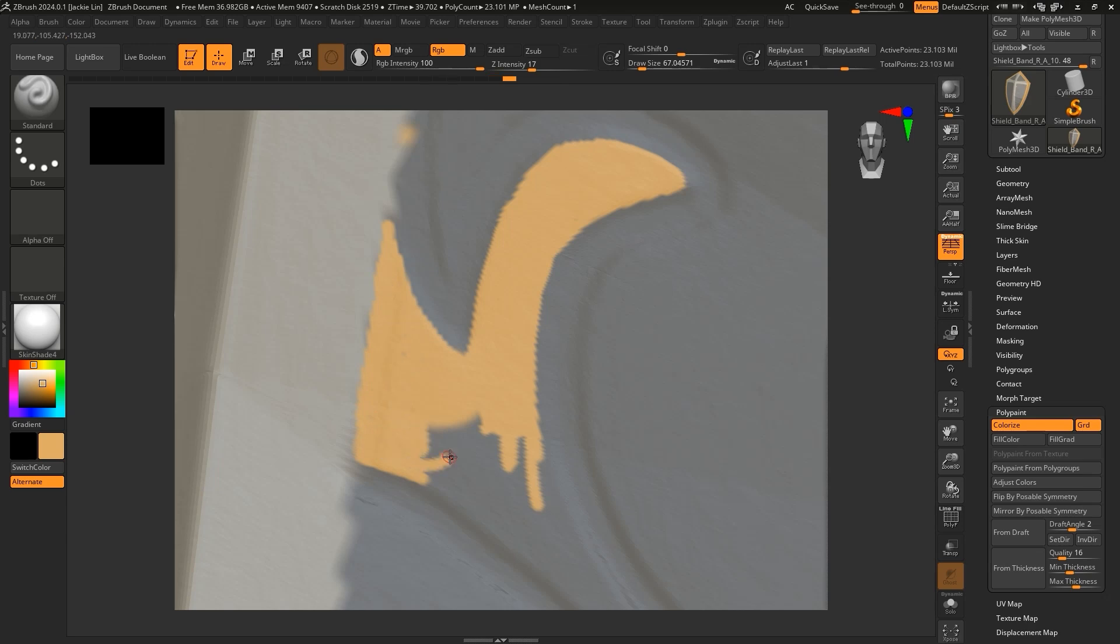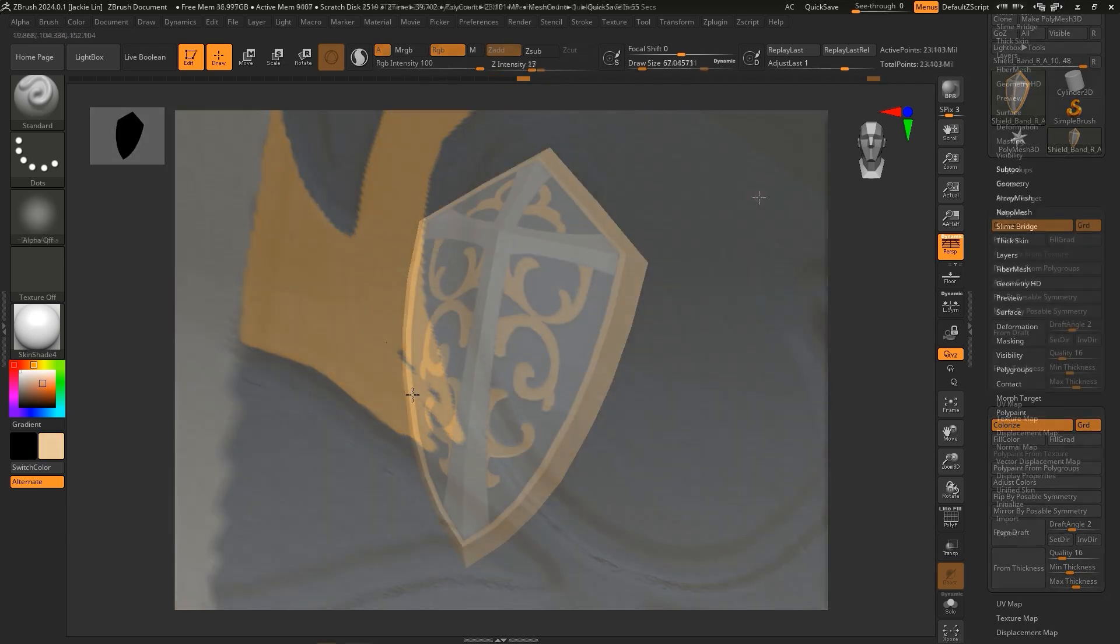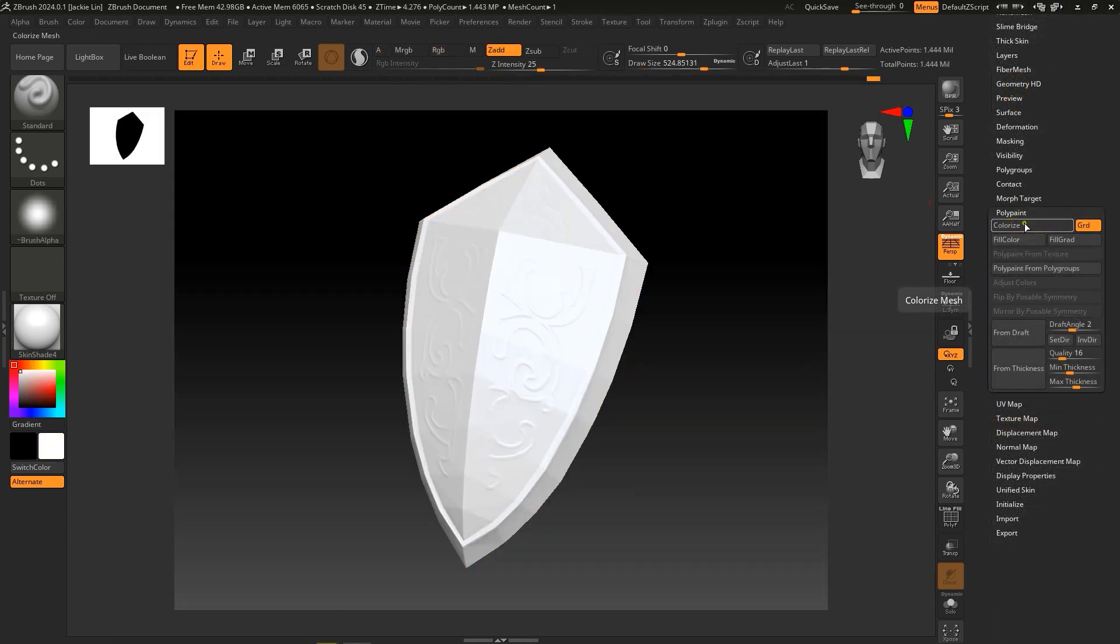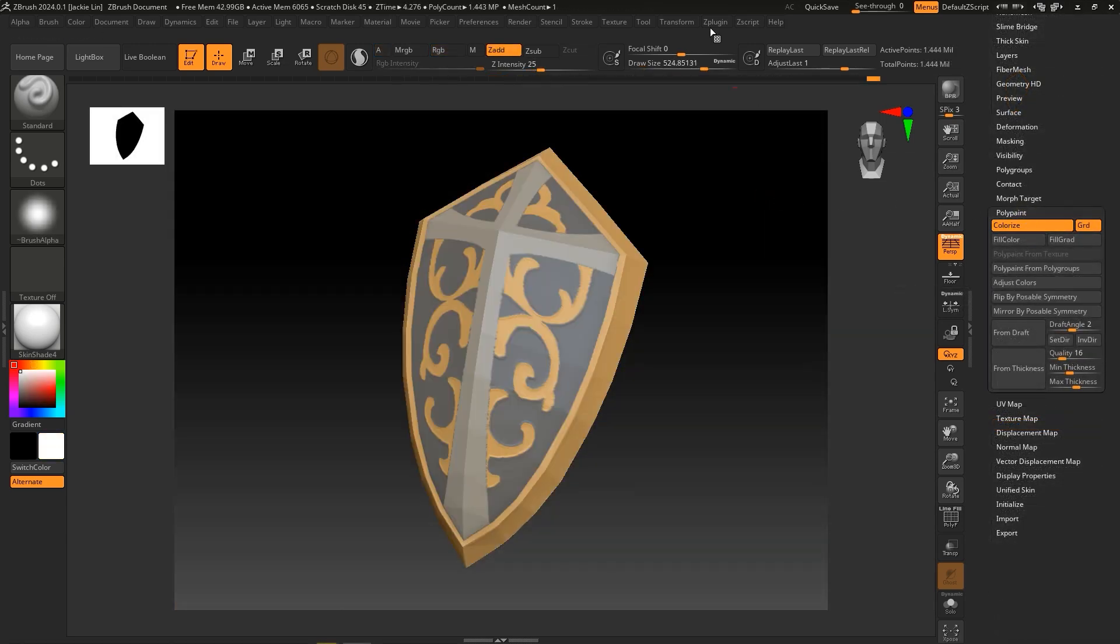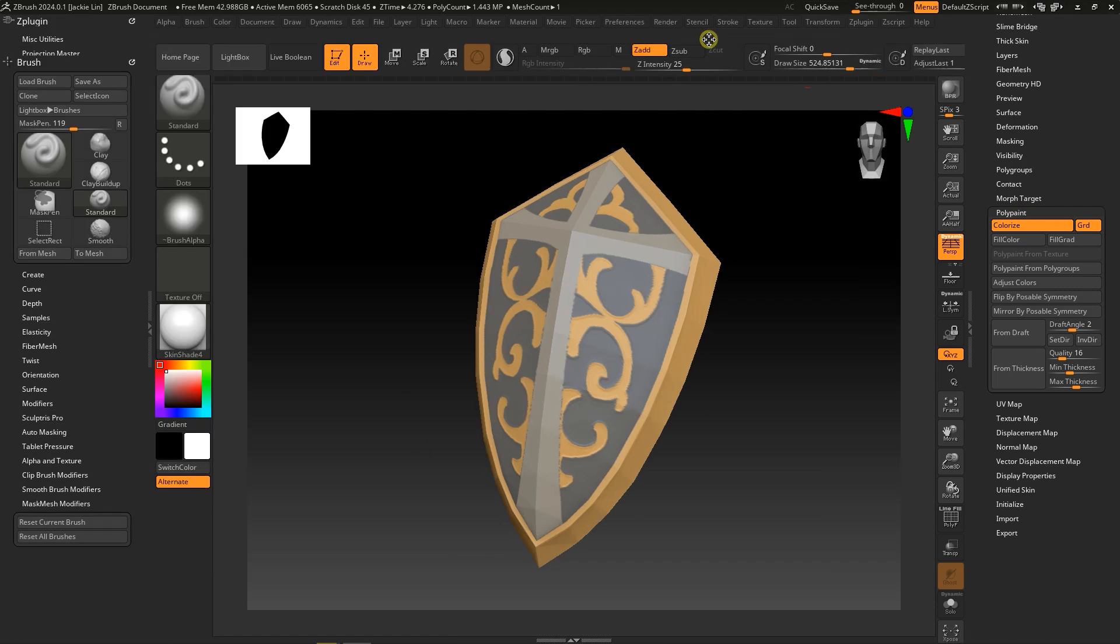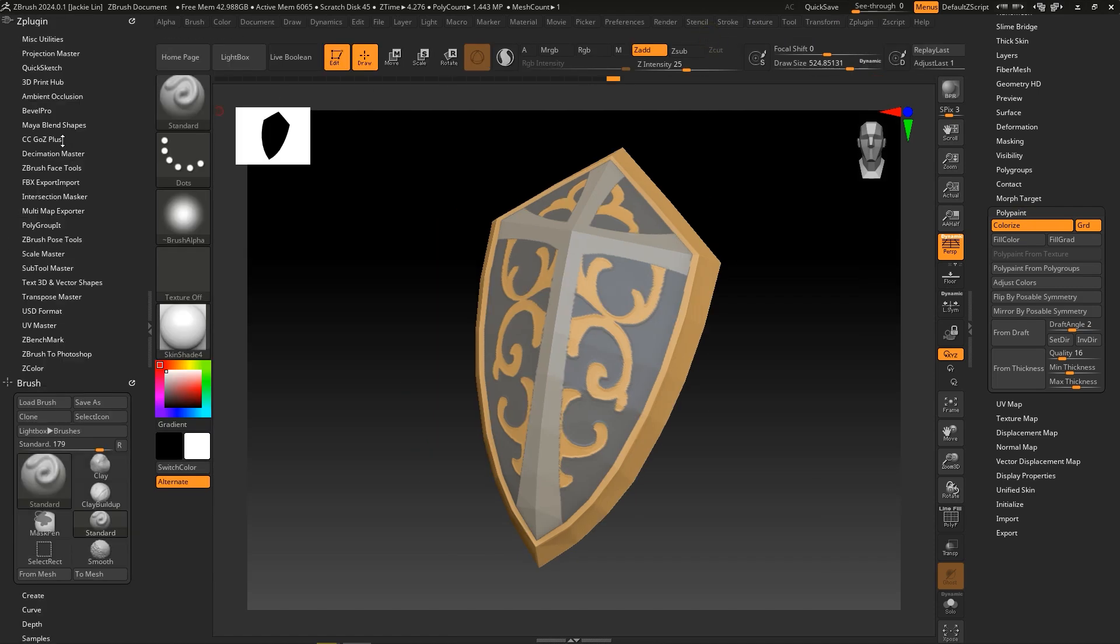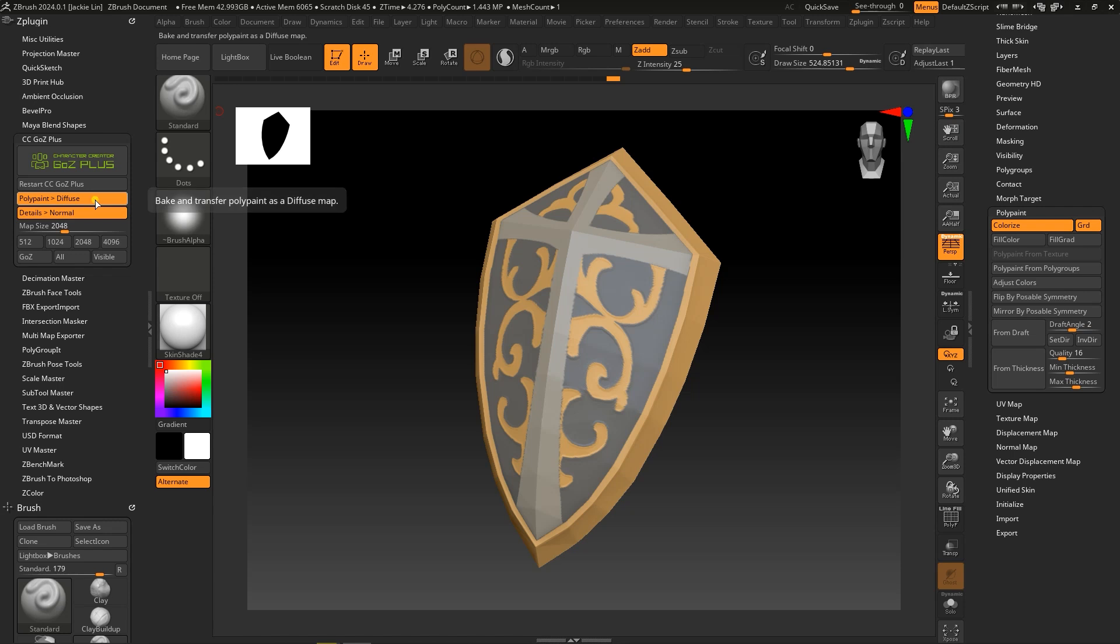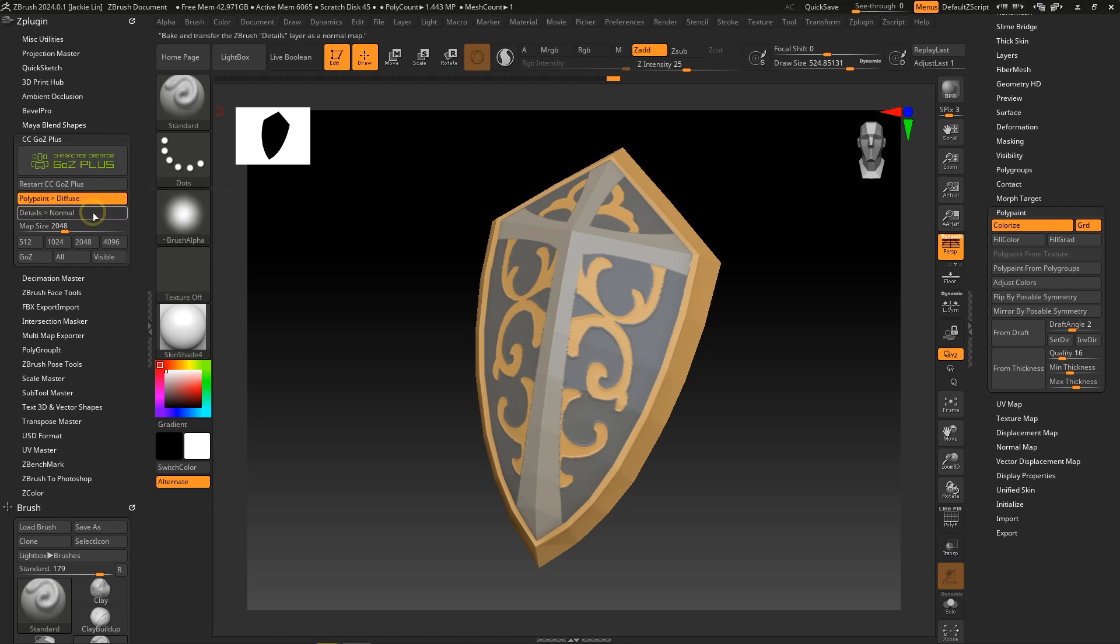Once we're satisfied, we can expand the CC Go Z tab in the Z Plugin panel. Here we can see the two additional options we discussed earlier, one for Polypaint Diffuse and the other for Details Normal. Disabling these will only utilize classic Go Z functionality by simply updating the shape of the mesh without any Diffuse or Displacement updates.